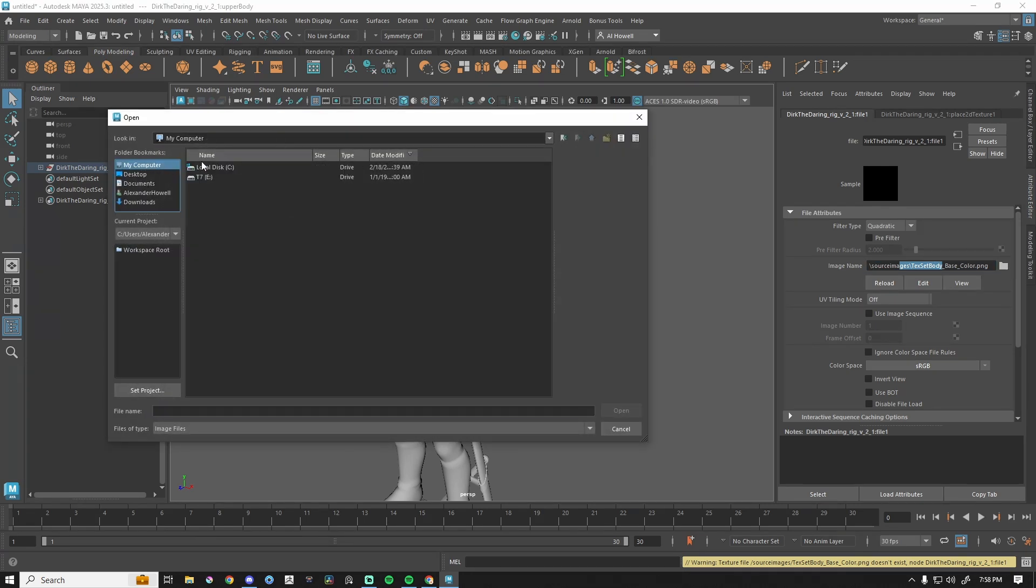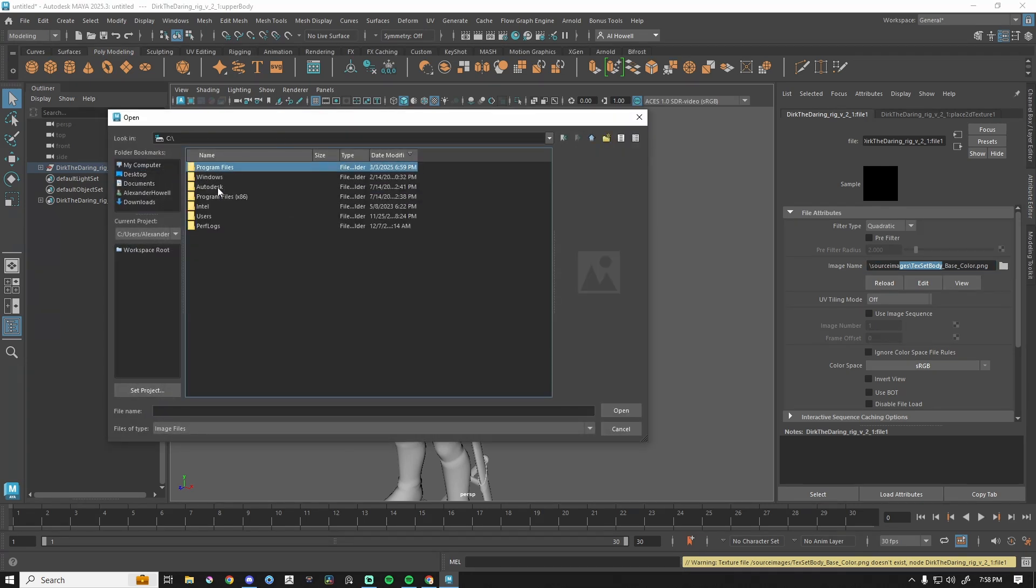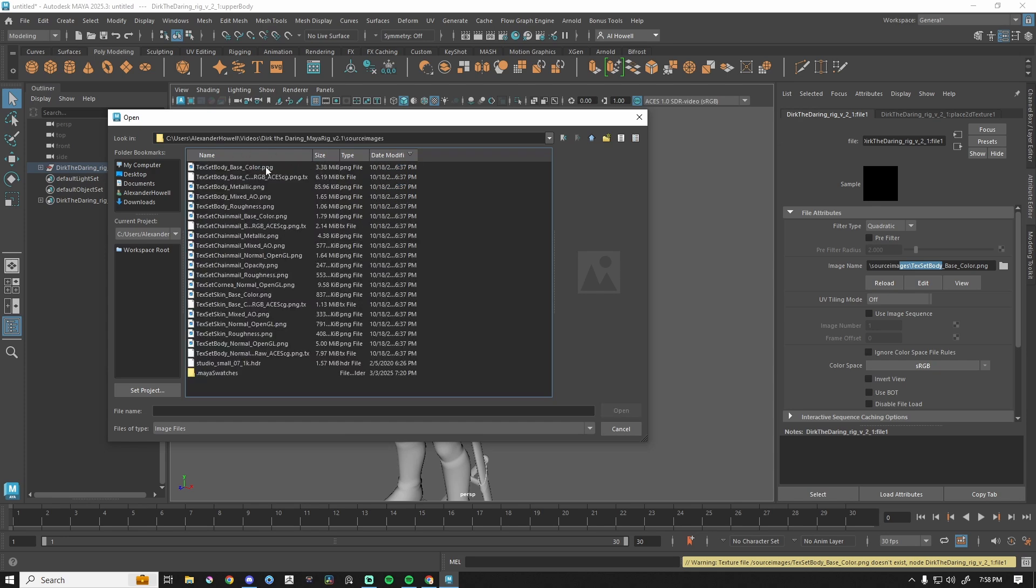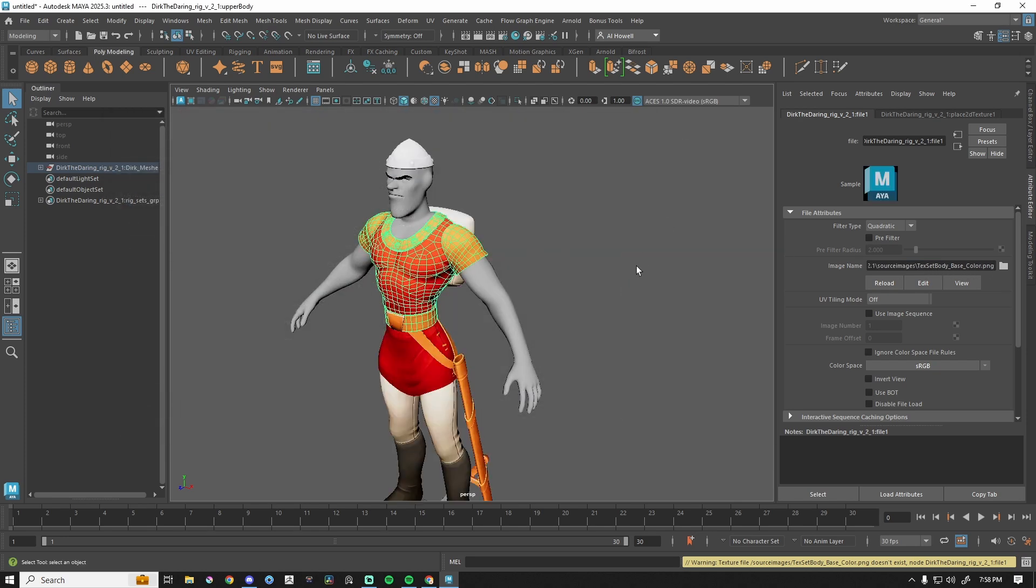I threw this in my videos, go to source images. And this needs to be base color, plug that in. And typically you only have to do one.